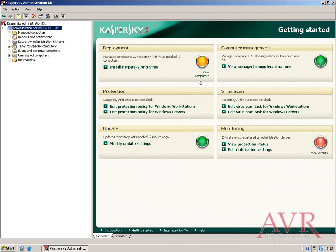The first screen you'll be presented with in your login is the Getting Started screen. You can see that it's a page of useful links to take you to various places in the Admin Kit, which is ideal if you know exactly what you want to do.